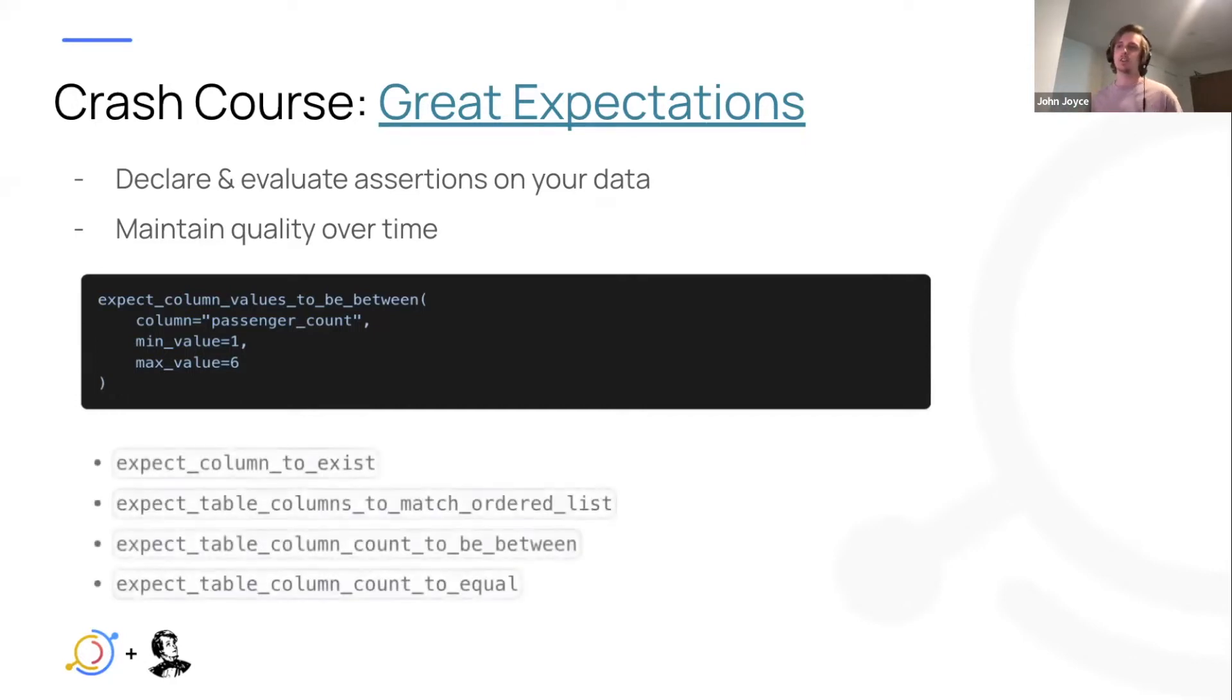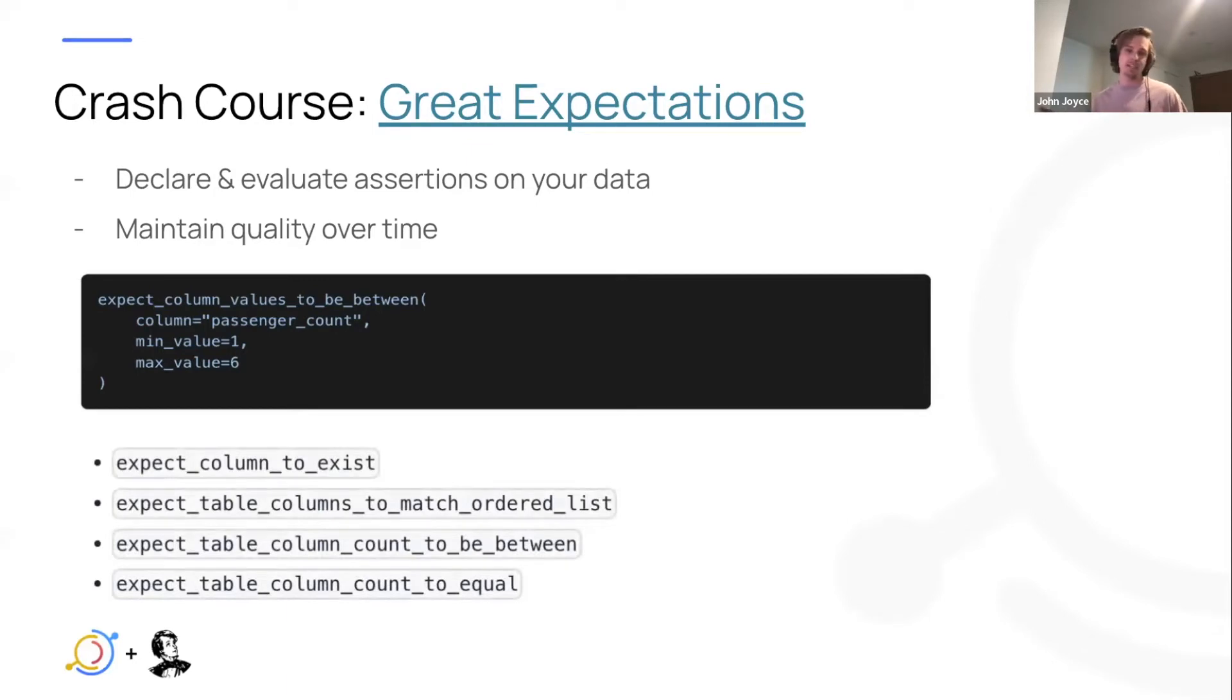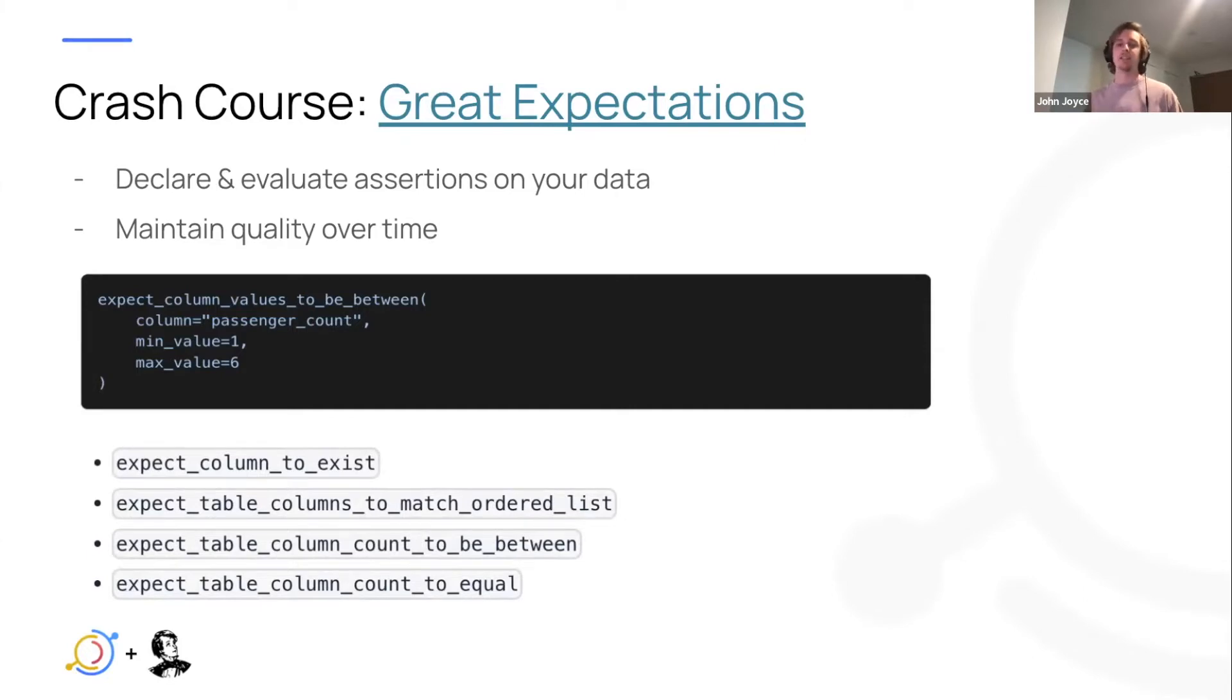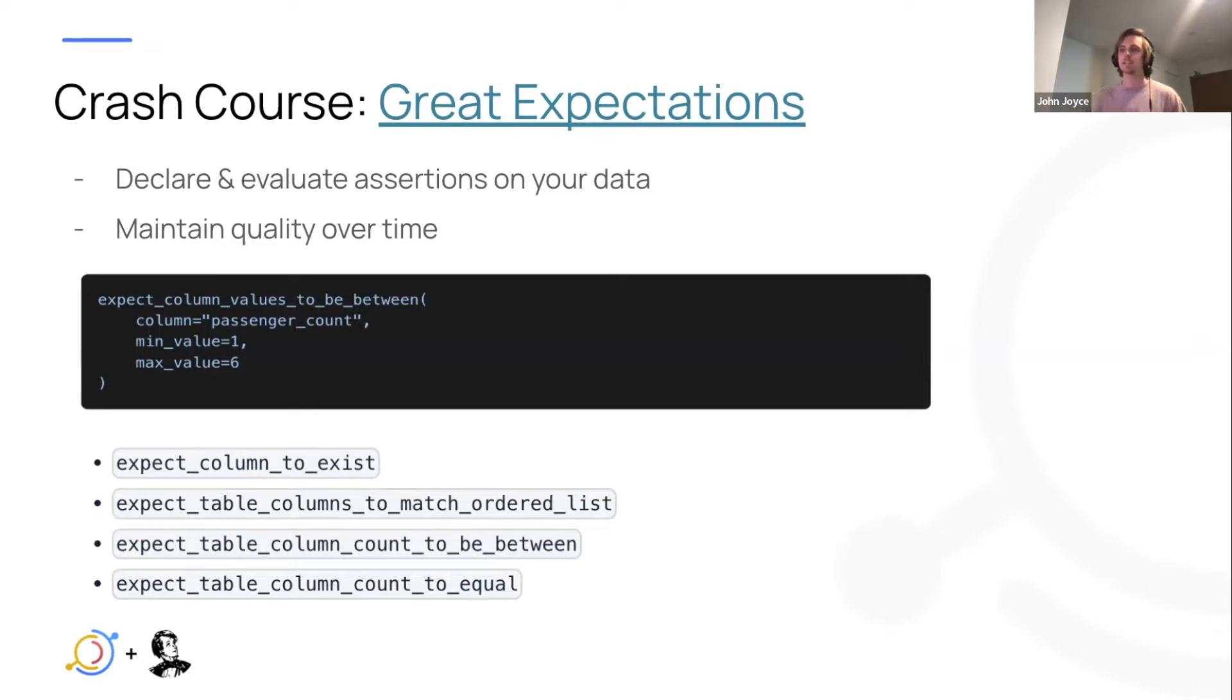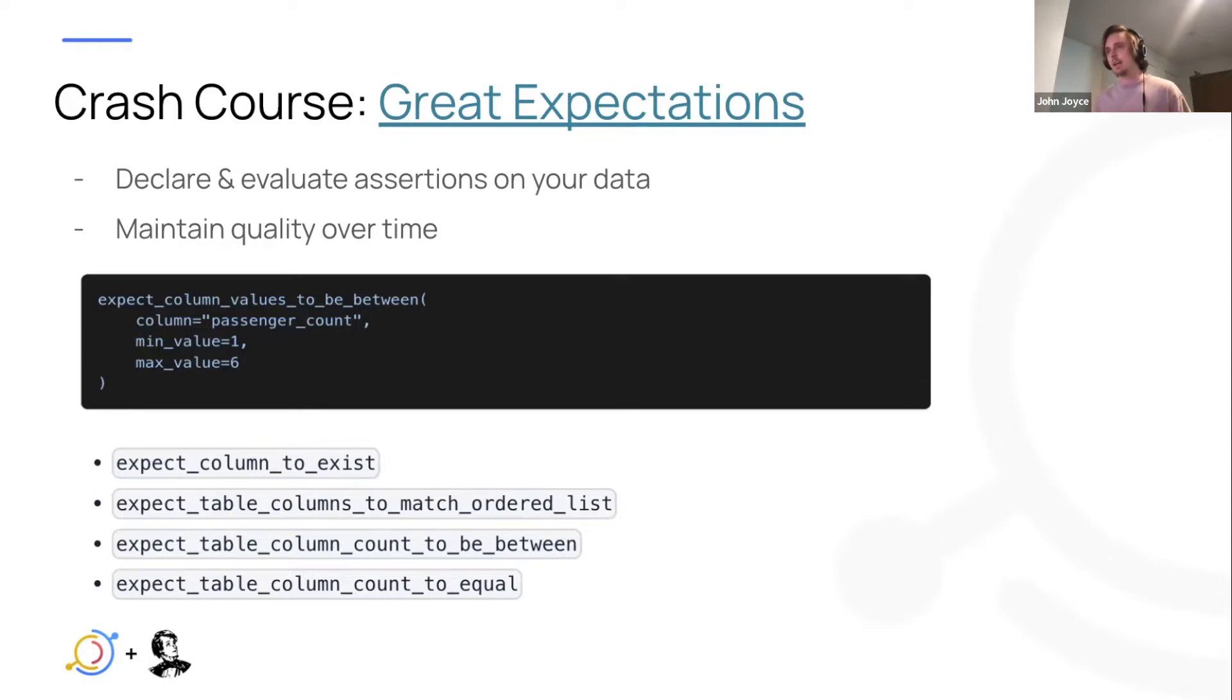Additionally, there's a large set of standard expectations, as they call them, that you can use to validate different characteristics of your table. For example, expecting columns to exist, or the table columns, the structure of the schema to match some predefined list.